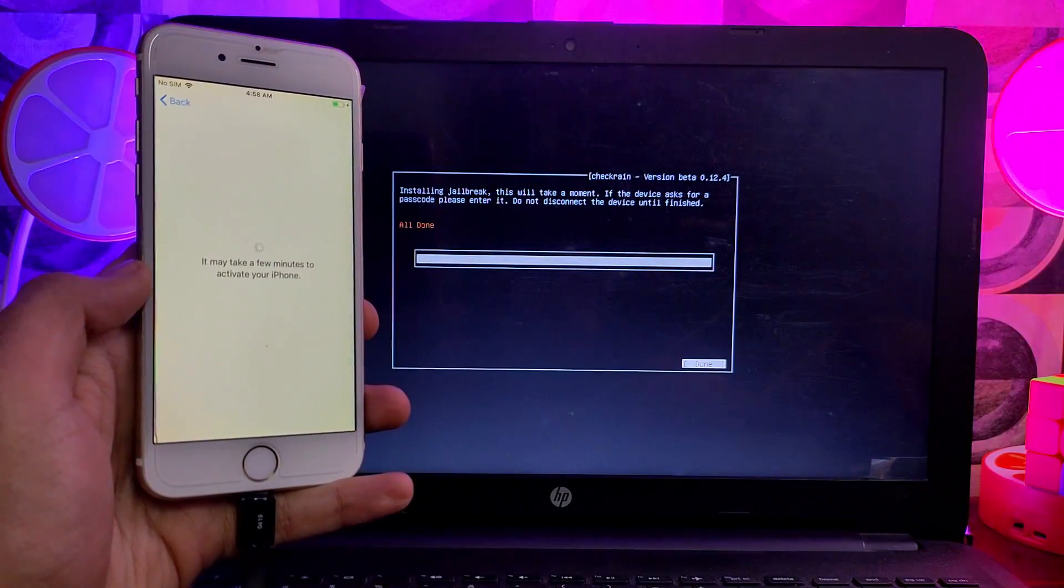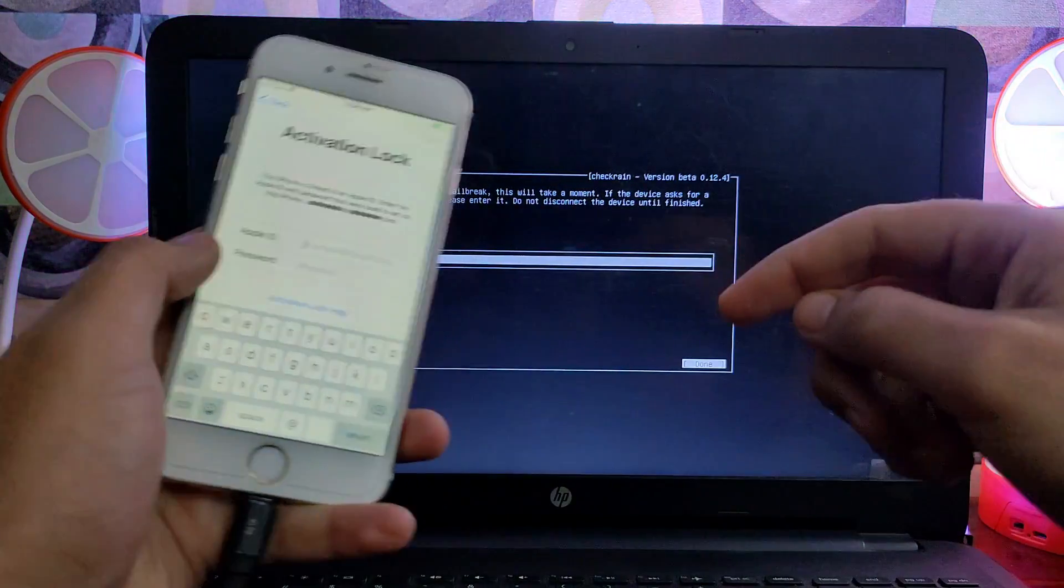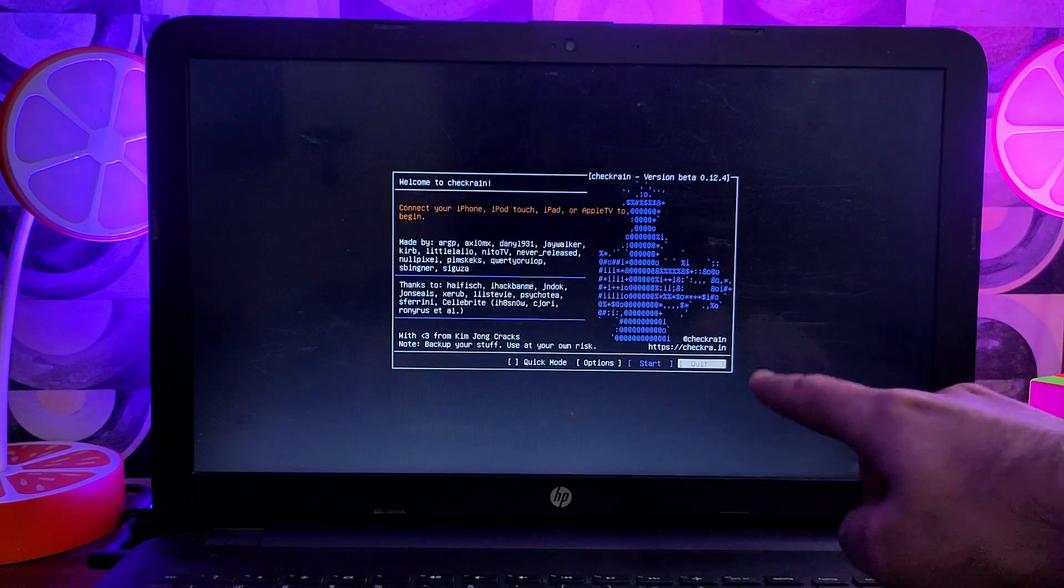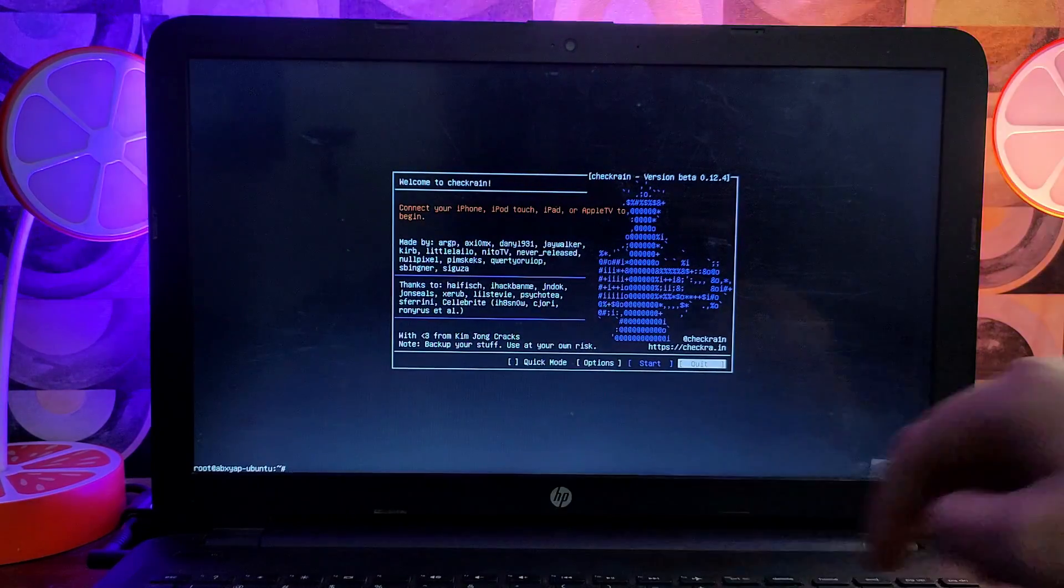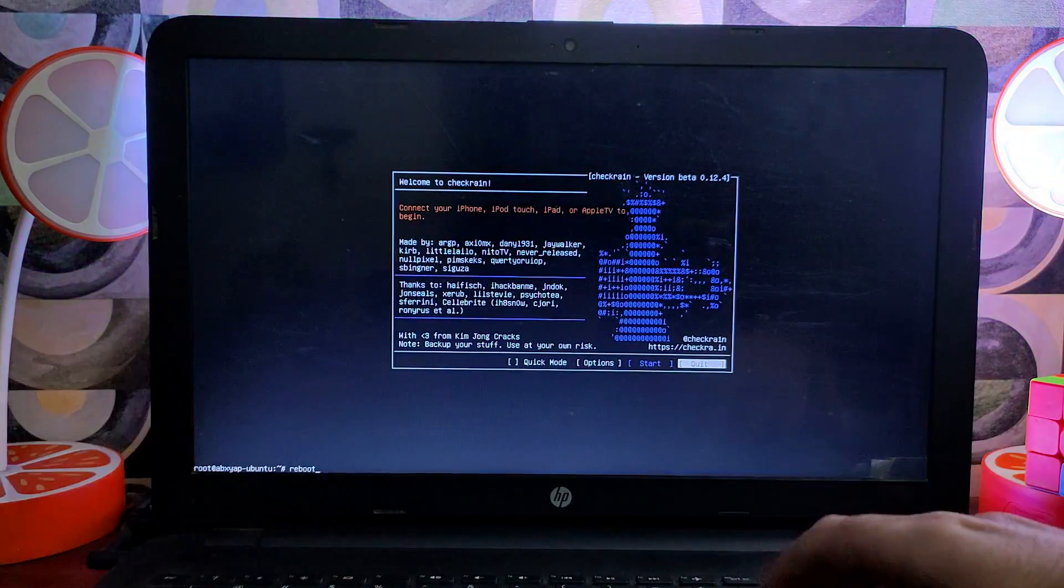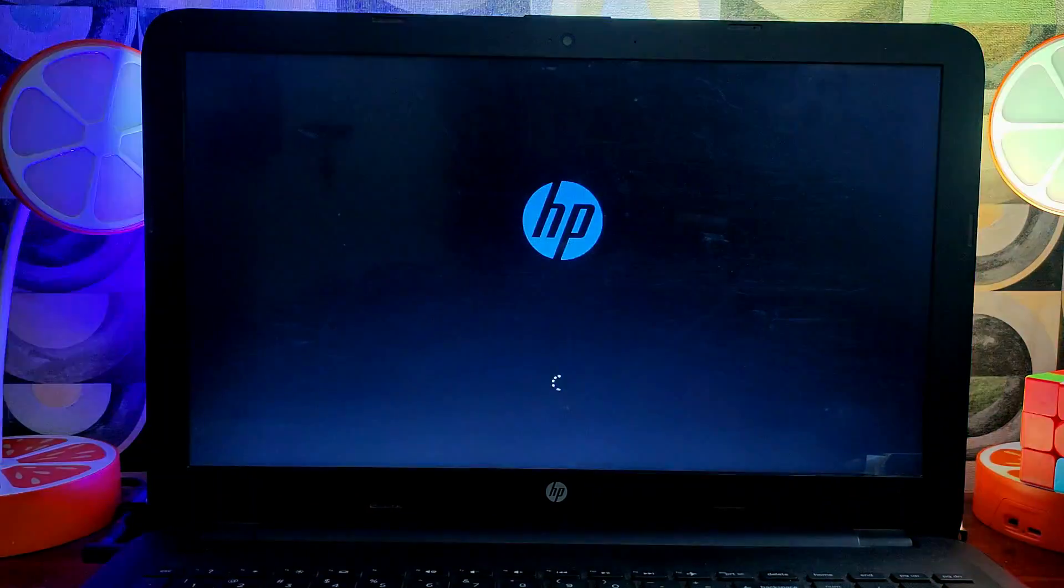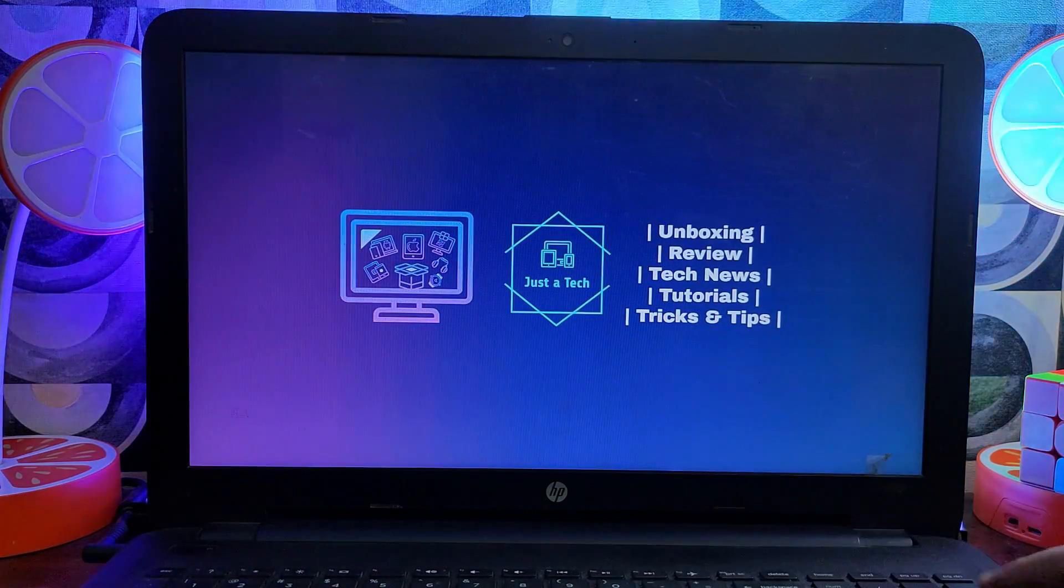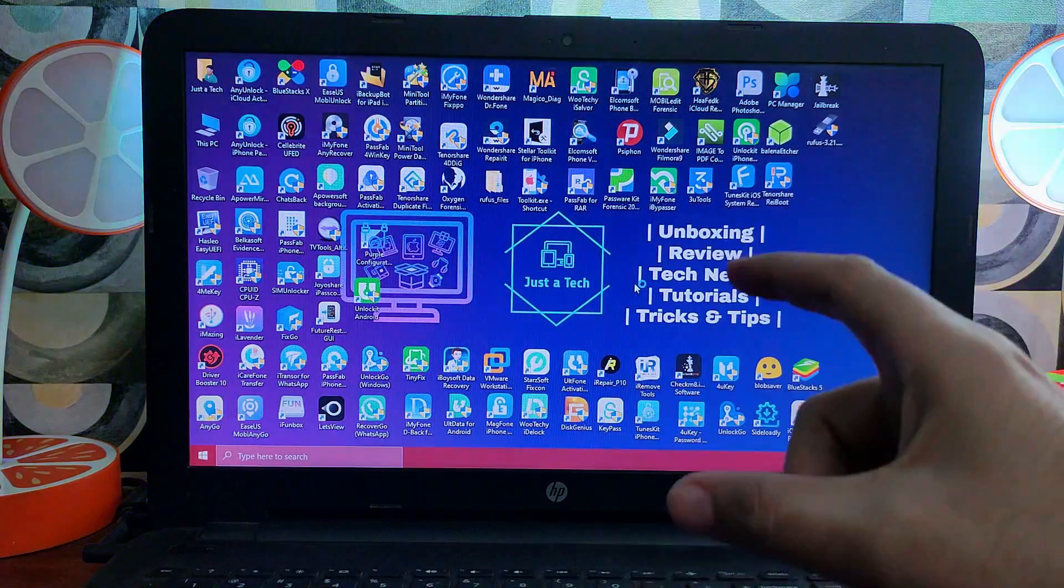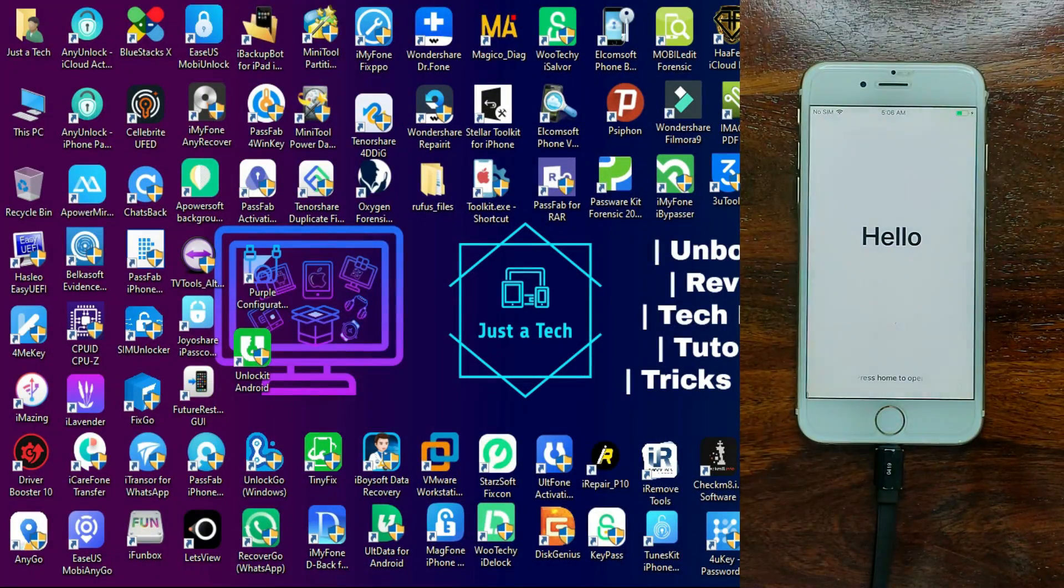Now the jailbreak is done. You will see 'All Done' on the Checkra1n screen. If you get any errors, just retry. The device will stay on the activation lock screen as we have completed the jailbreak, so do not restart your device. Now you need to quit Checkra1n. After that you will see the terminal below—just type 'reboot' and press the Enter key. Your system will automatically reboot. Unplug your USB pen drive and then you are good to go. You will return to the Windows machine.